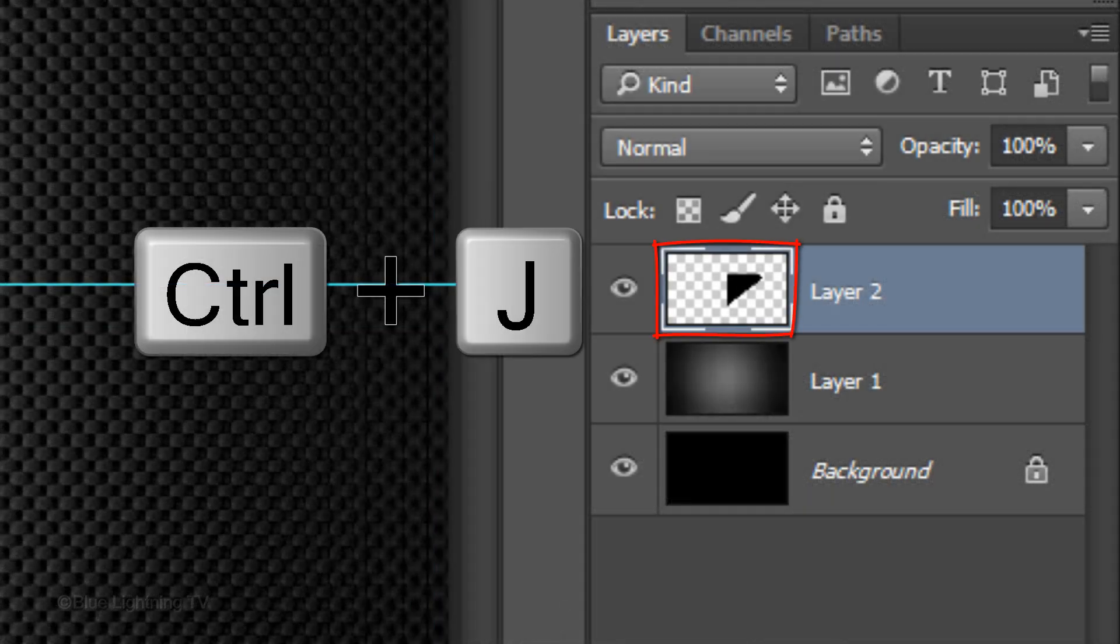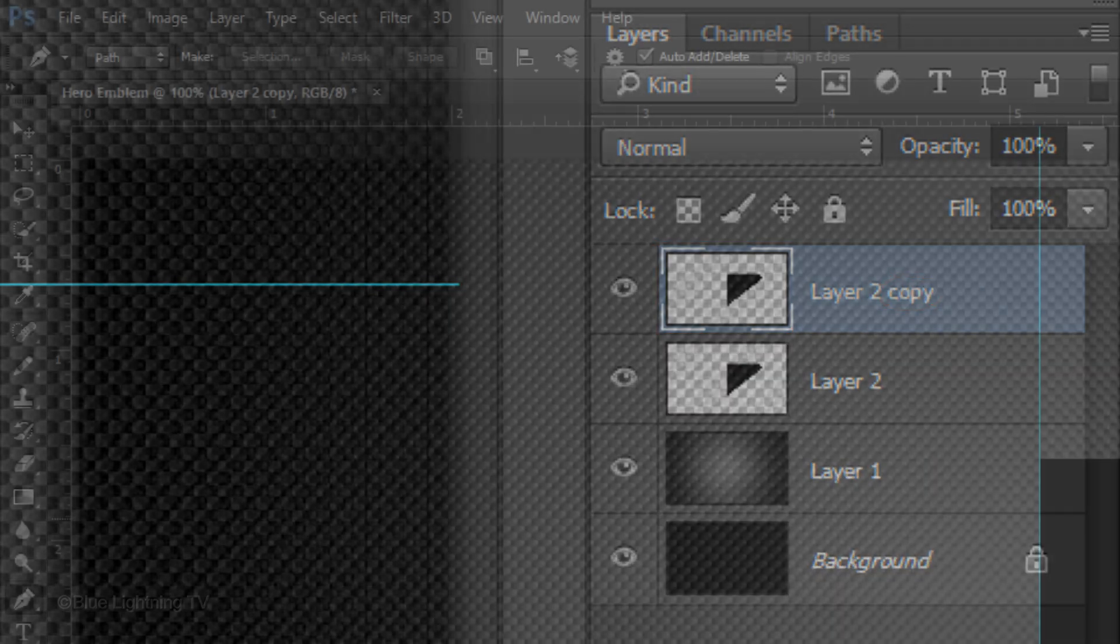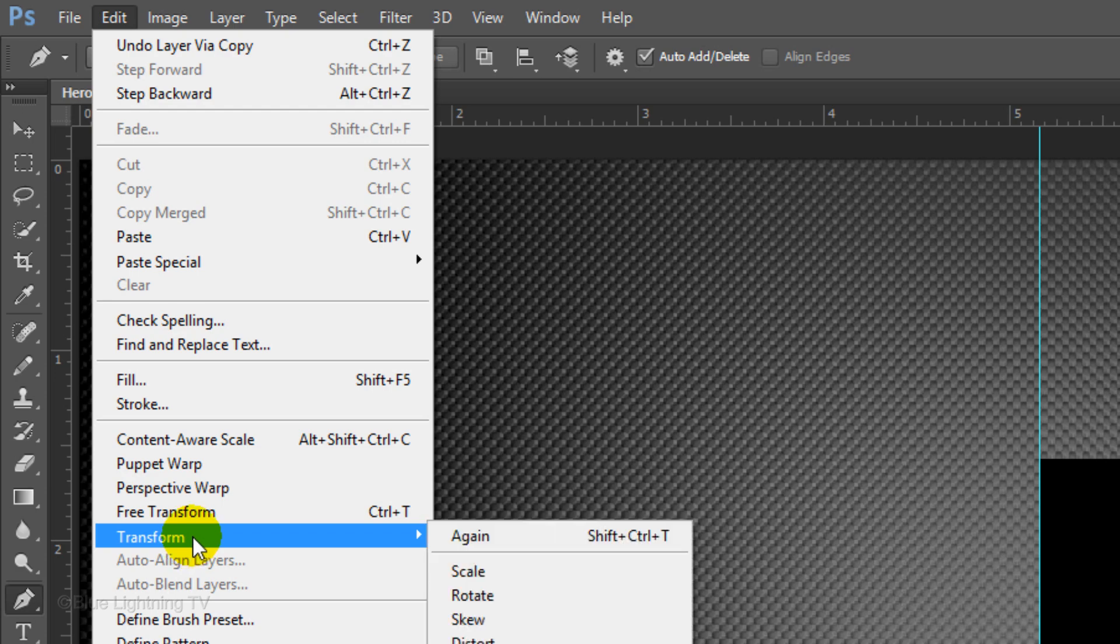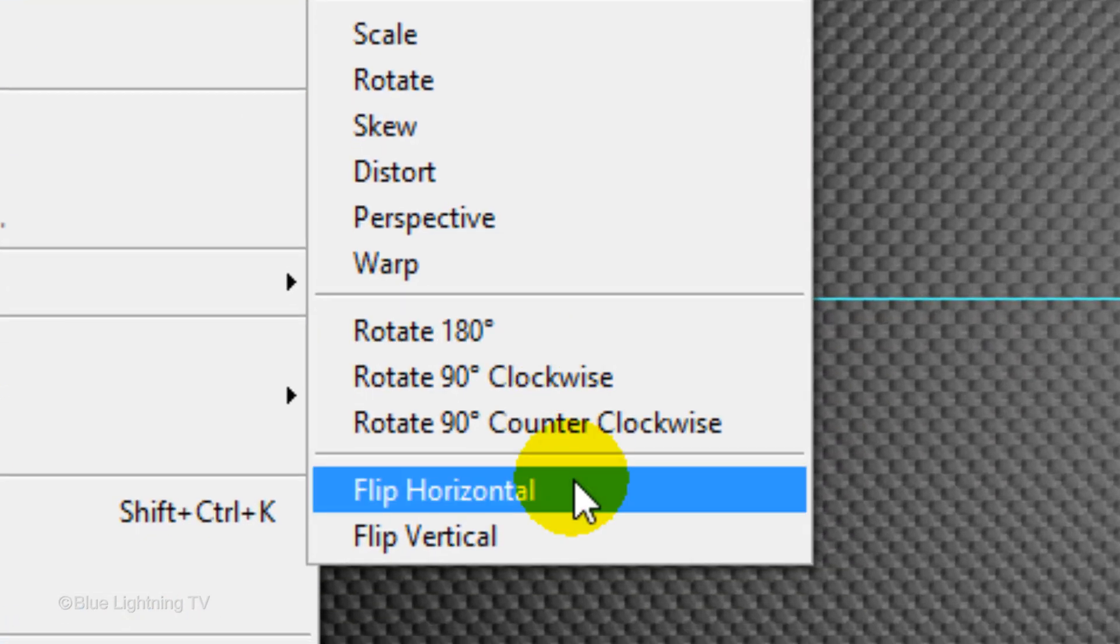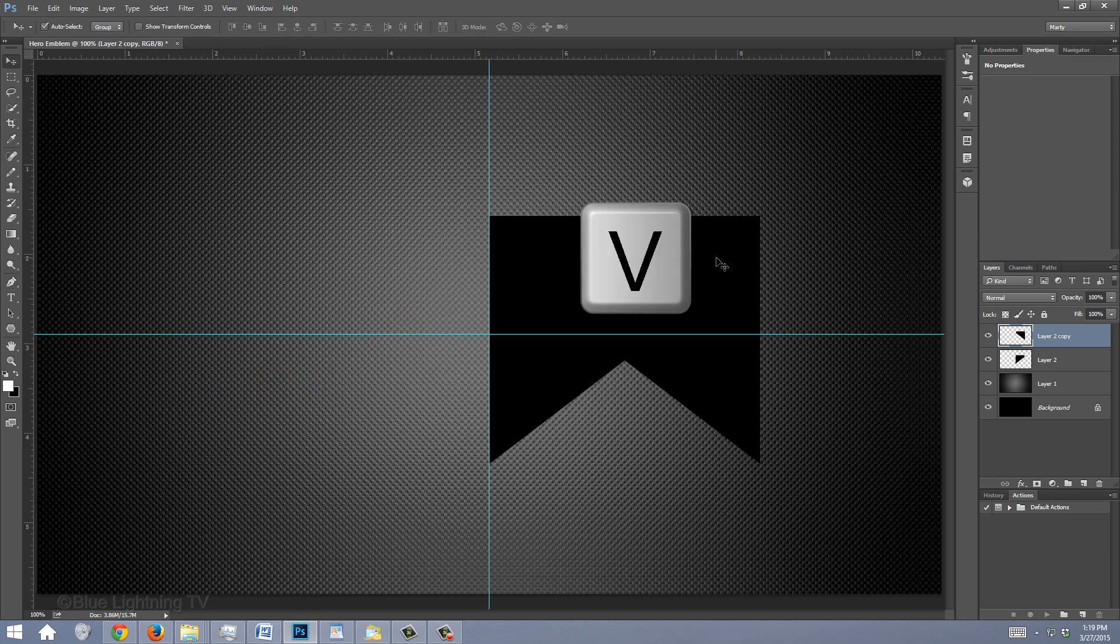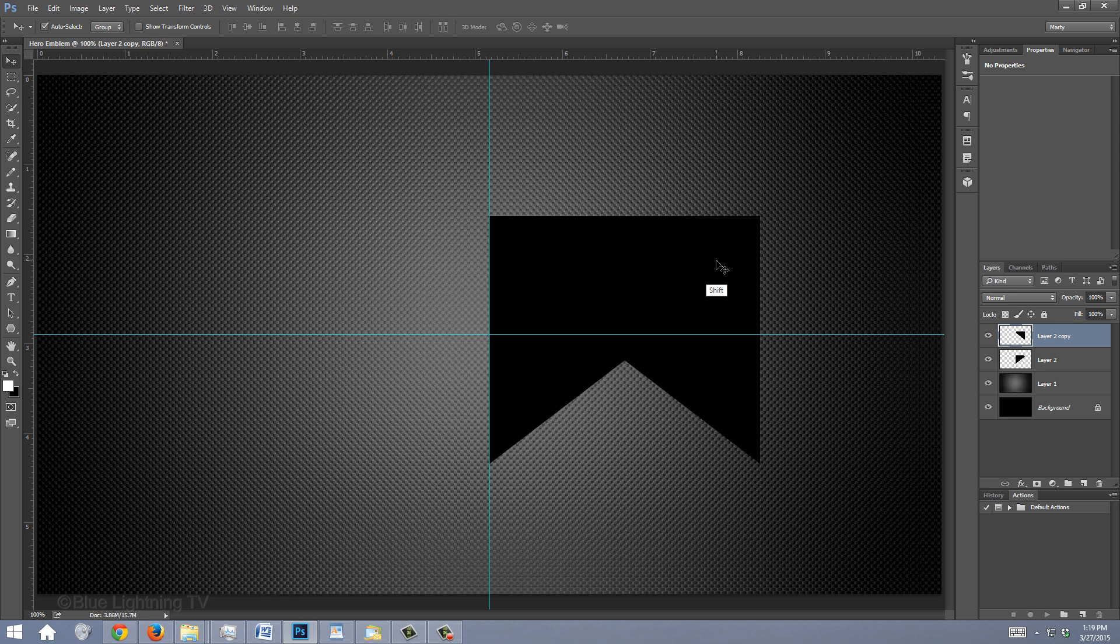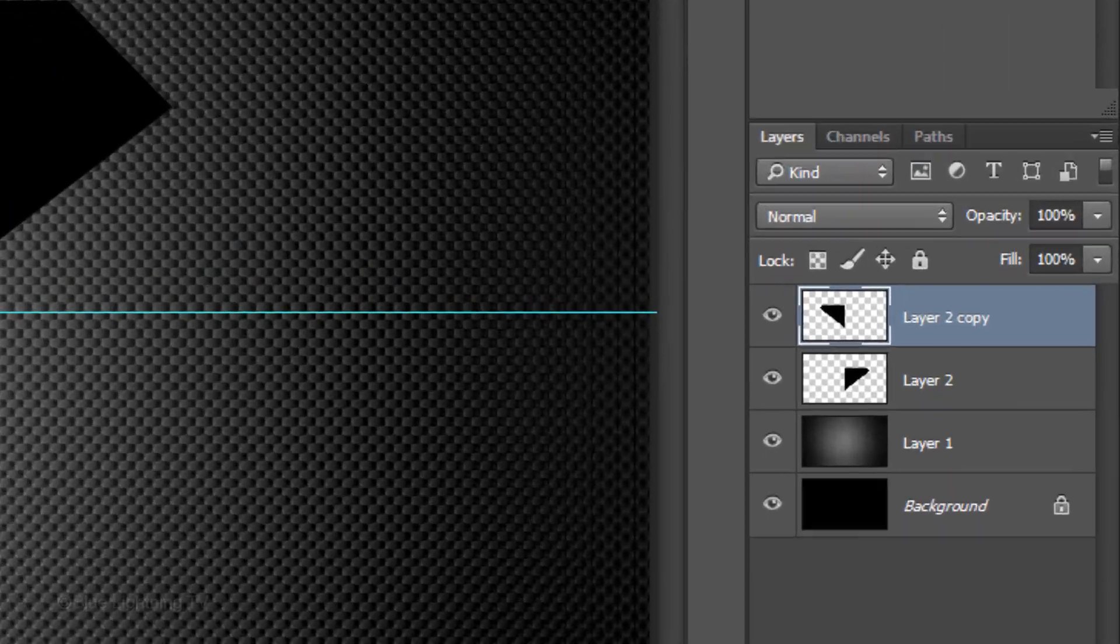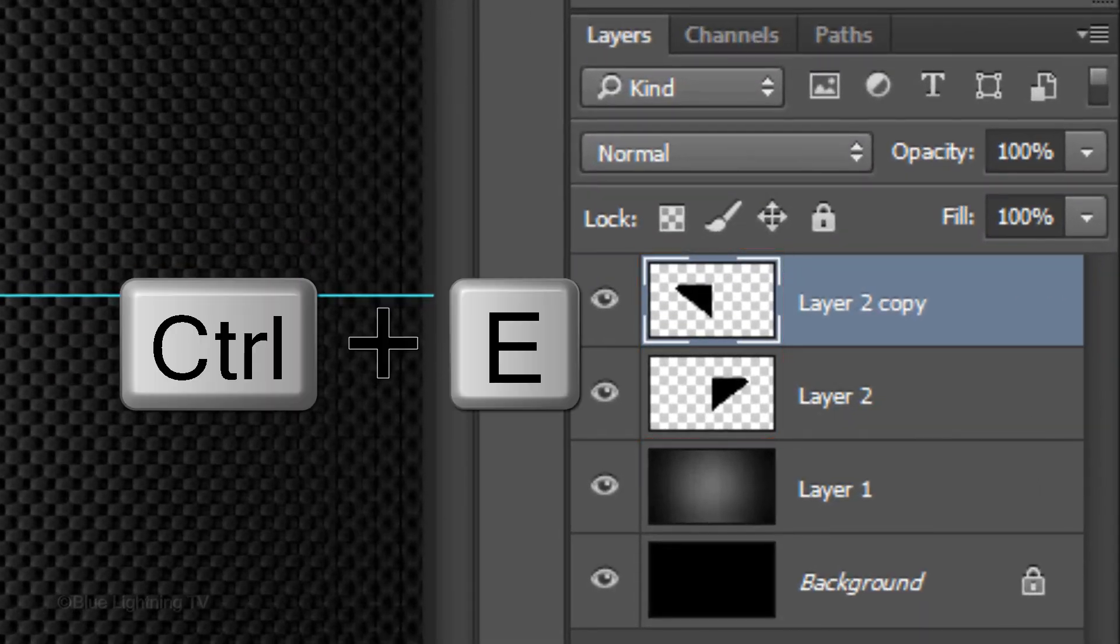Make a copy of it. Go to Edit, Transform and Flip Horizontal. Press V to open your Move Tool and press and hold Shift as you slide it across until it snaps to the vertical guideline. Merge the two shapes by pressing Ctrl or Cmd E.